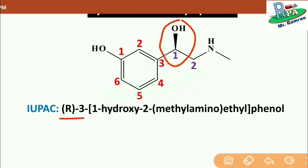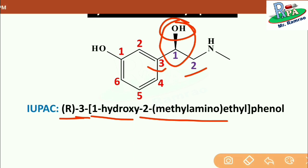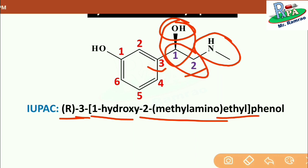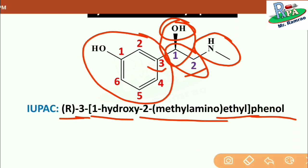The configuration is R. Then 3 is the position of the side chain on the benzene ring. Then 1-hydroxy for the hydroxyl group at the first position. Then 2-methylamino, because on the second position a methylamino group is present. Then ethyl, for the ethylene linkage of 1 and 2 carbons — an alkane known as ethane, therefore ethyl. The suffix is phenol because the parent structure is phenol. So this is the IUPAC name of phenylephrine.